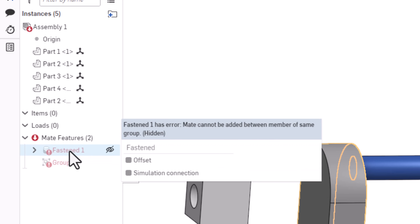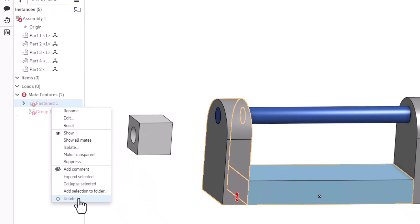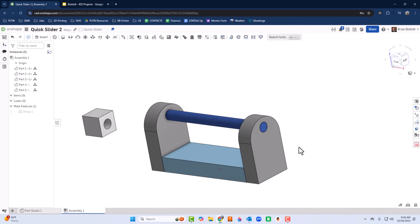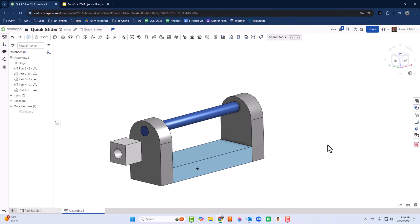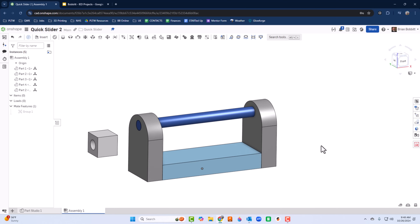The red appears because we've got a Fastened mate inside a group, which is redundant. If it's bothering you, right-click on Fastened and select Delete — the red will go away and everything is still functional.